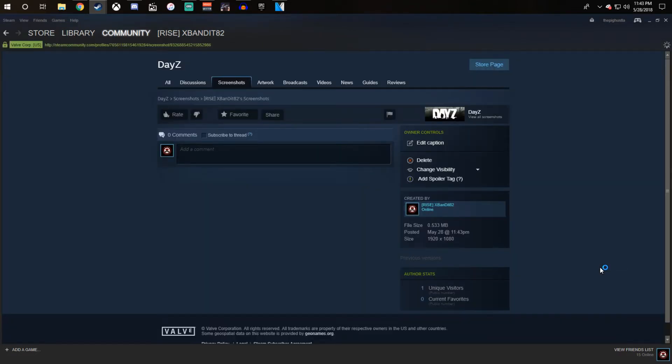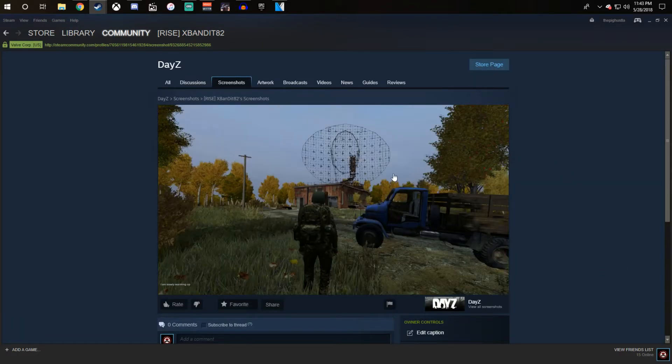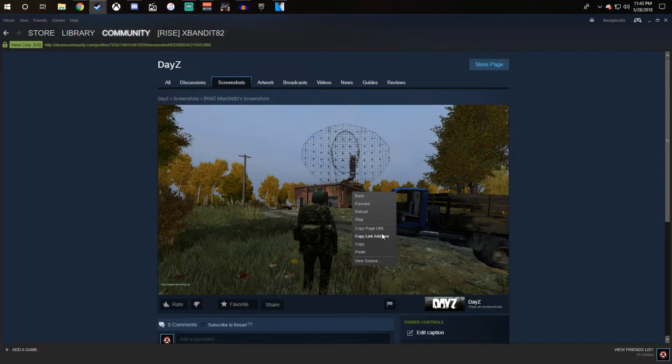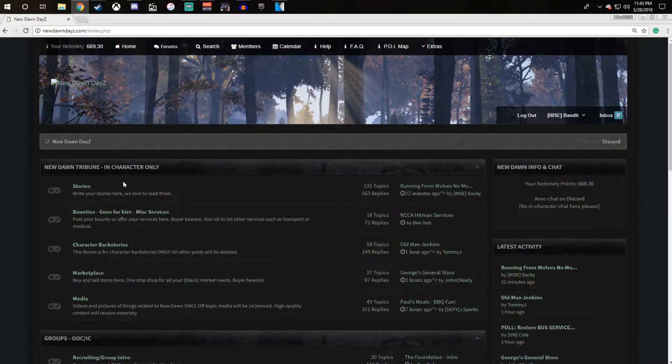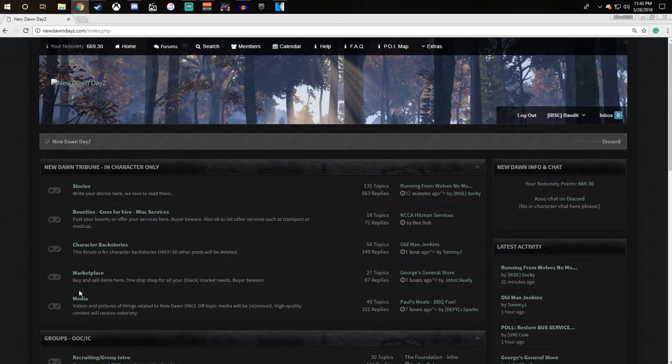View online, copy the link address again, go to newdaundaisy.com, link will be in the description, click on media.